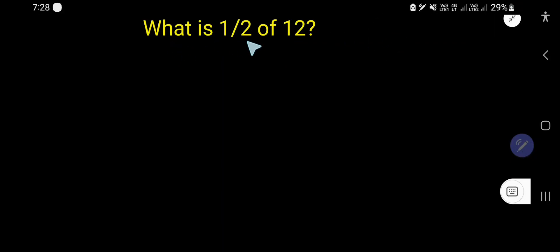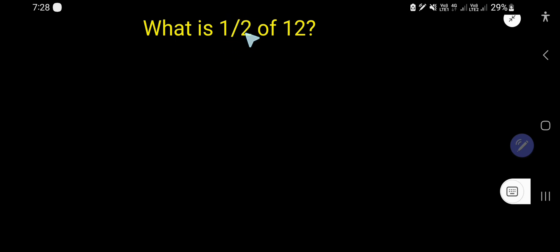What is half of 12? This is an example for finding a fraction of a number - that is, how to find a fraction of a whole number.